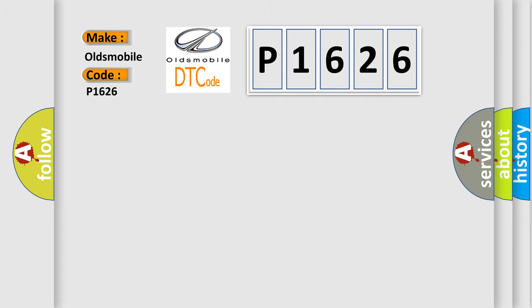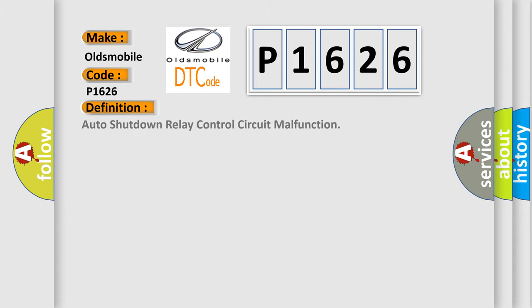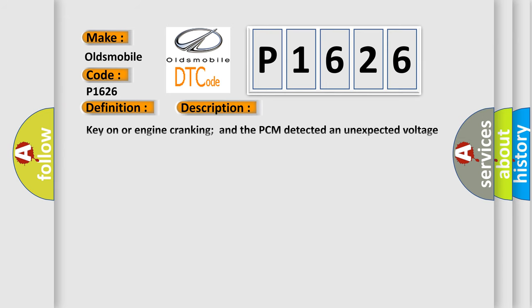The basic definition is Auto Shutdown Relay Control Circuit Malfunction. And now this is a short description of this DTC code.